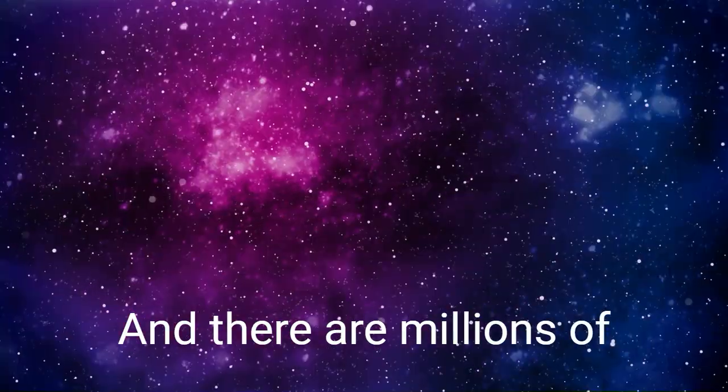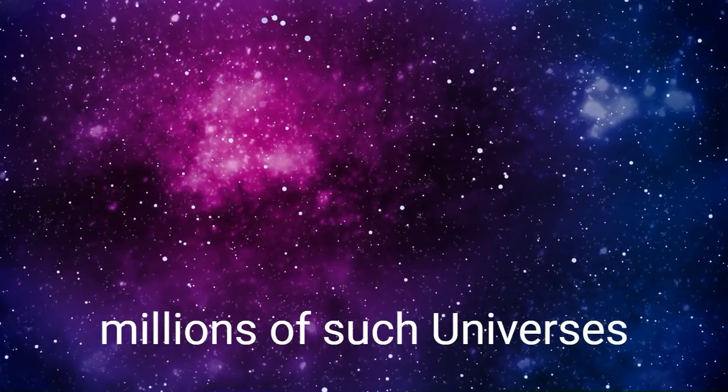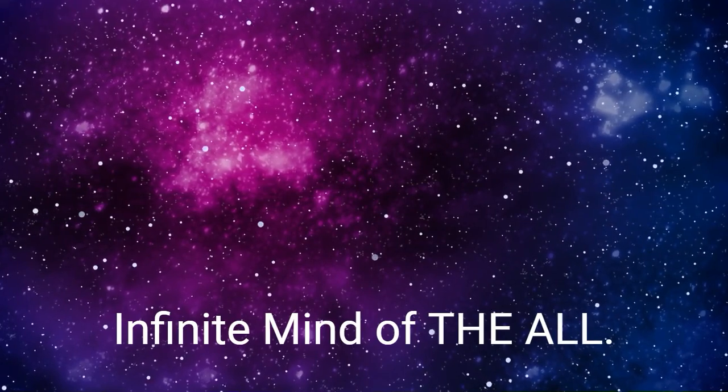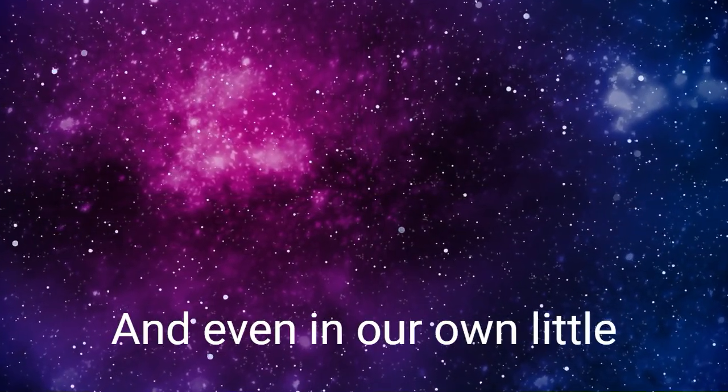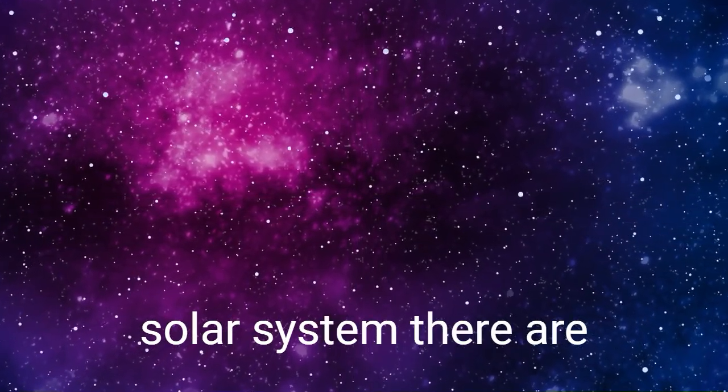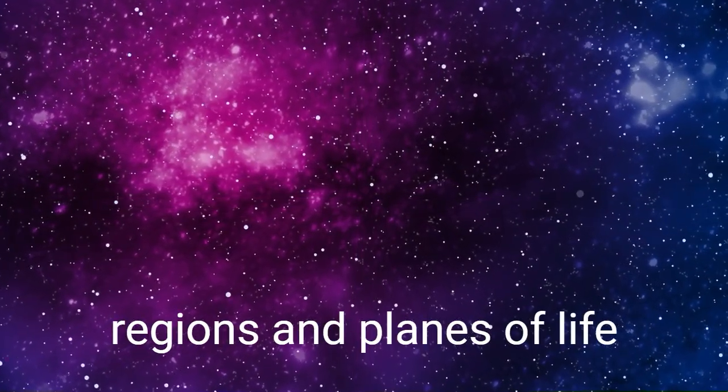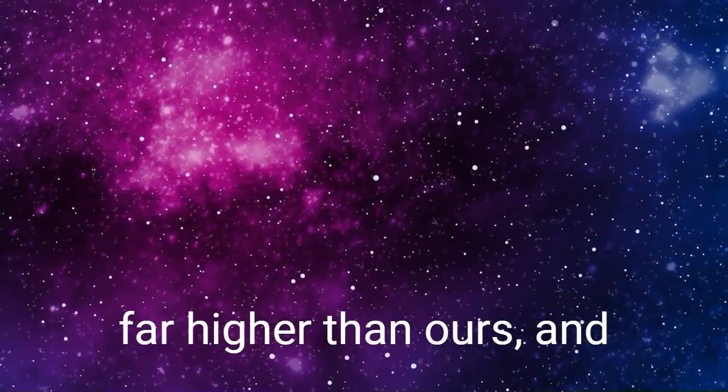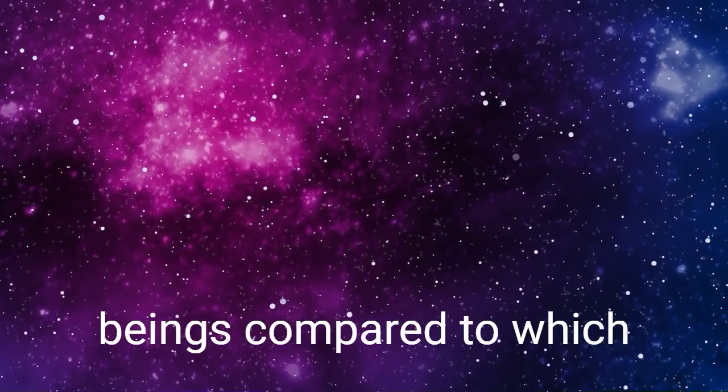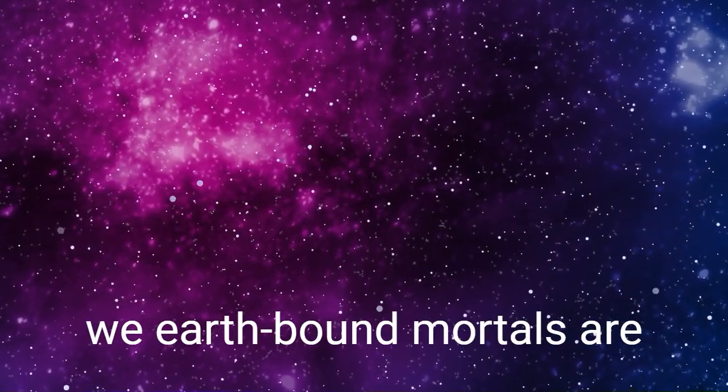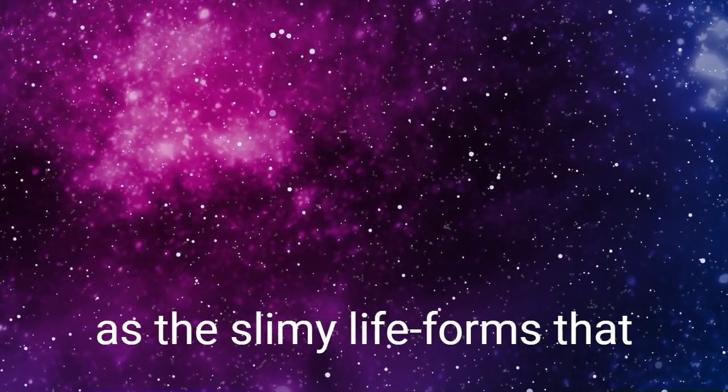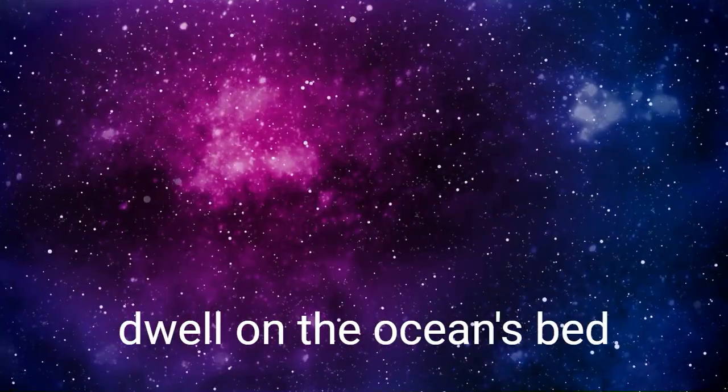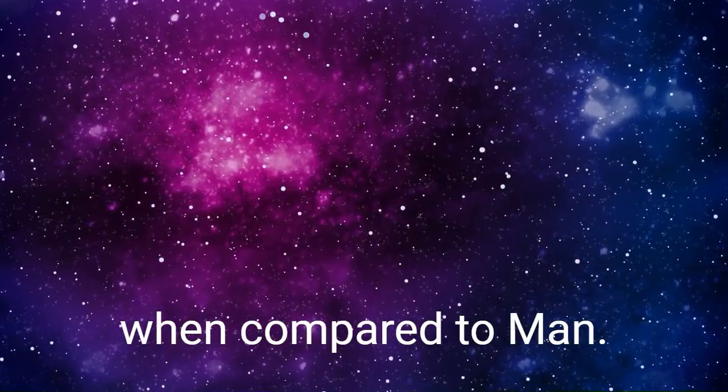And there are millions of millions of such universes in existence within the infinite mind of the All. And even in our own little solar system, there are regions and planes of life far higher than ours, and beings compared to which we earthbound mortals are as the slimy life forms that dwell on the ocean's bed when compared to man.